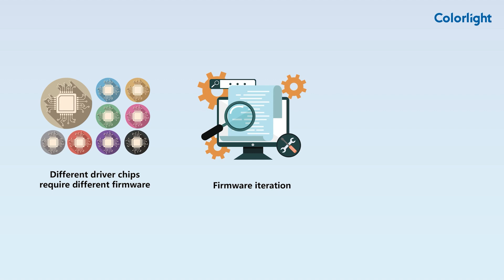Secondly, firmware updates can fix bugs and add new features, enhancing product stability and meeting new market demands.